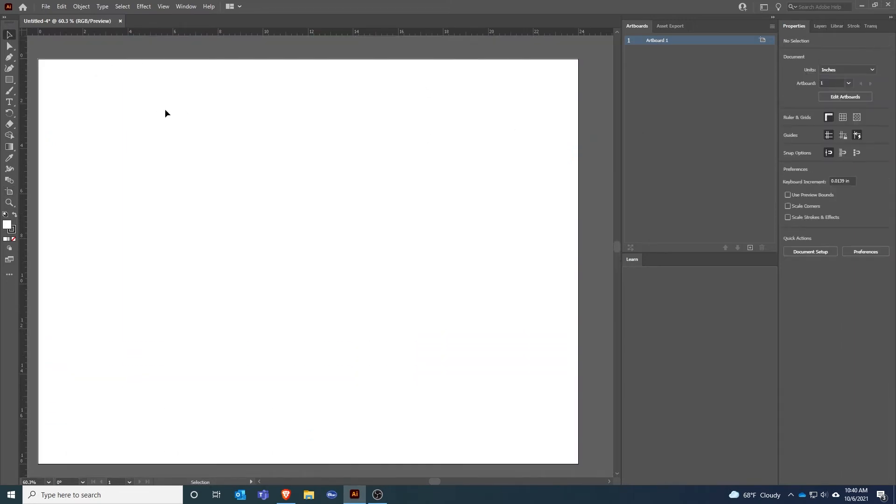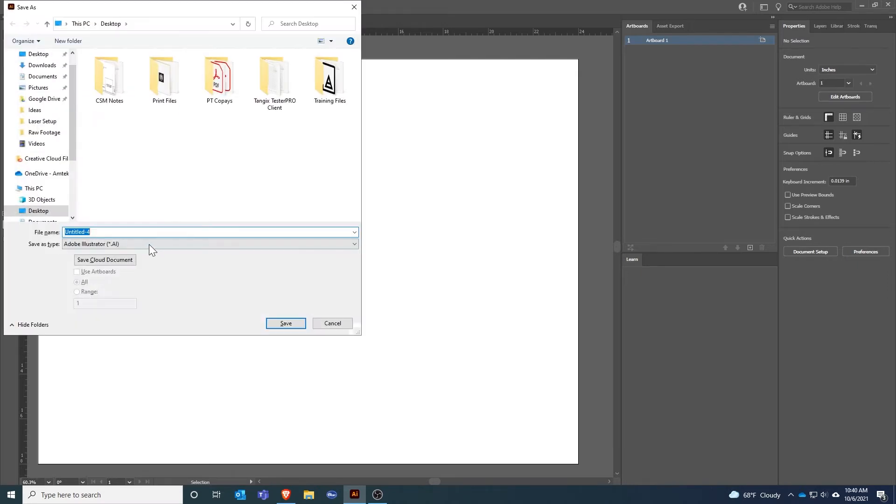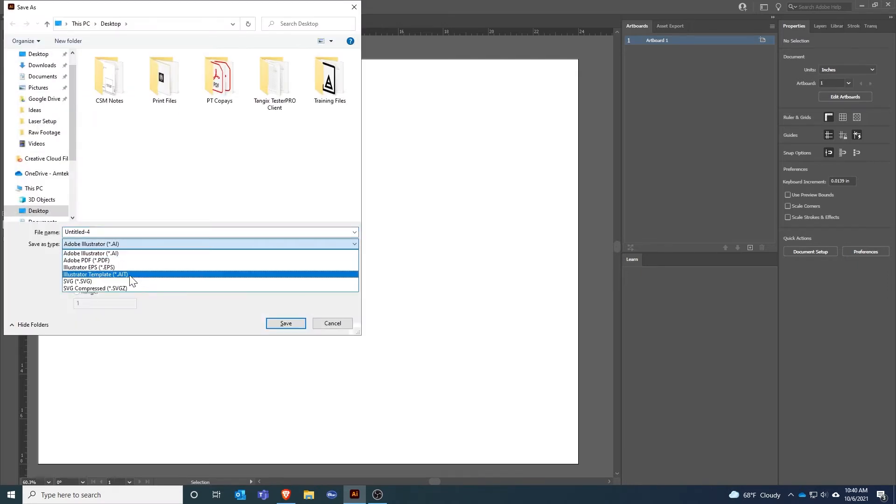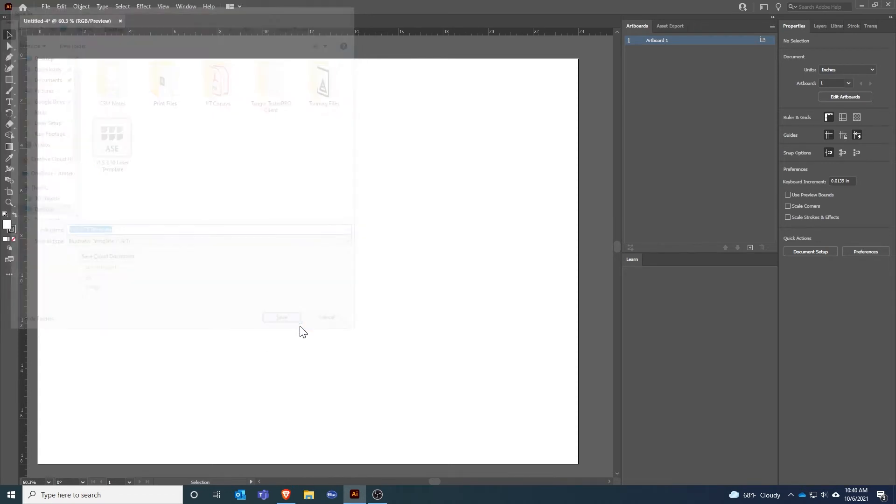If I wanted to save this as a new template, File, Save As, I'll select Adobe Illustrator Template and I could call this VLS 460 or 475 template. Now I've got another template that is for a different size.